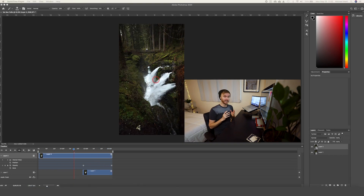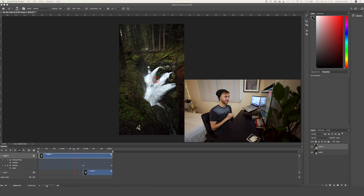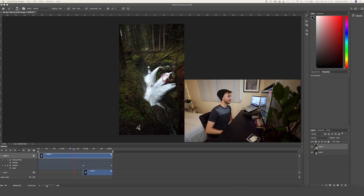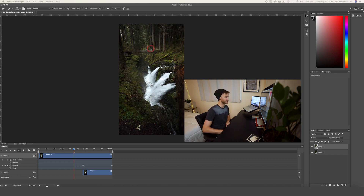Now we basically have a cinemagraph. But what makes cinemagraphs really unique is that part of the image appears frozen while other parts are moving. So for this image, we definitely want the water moving, but we want the plants and the person to be completely still. That really gives it that unique cinemagraph look.